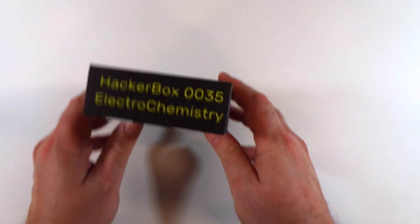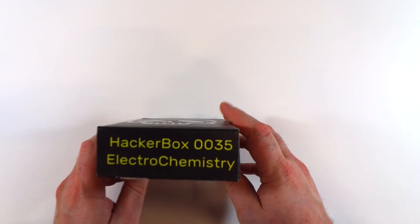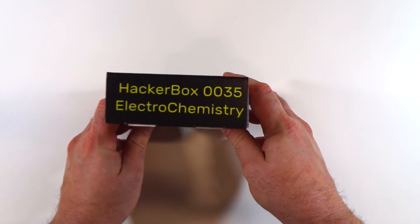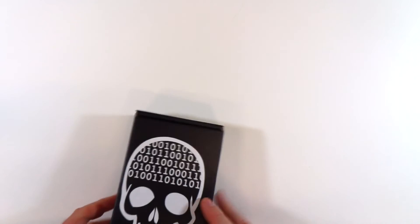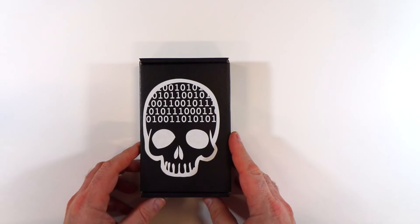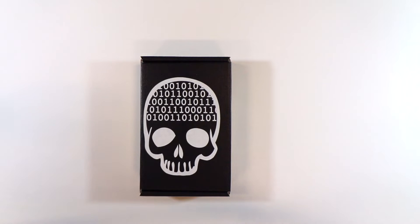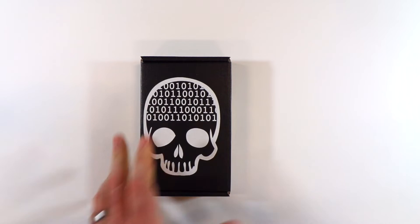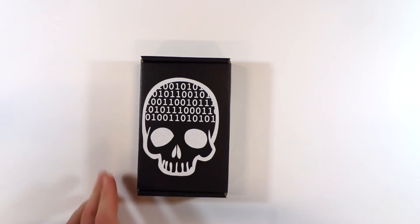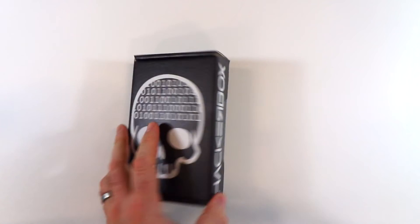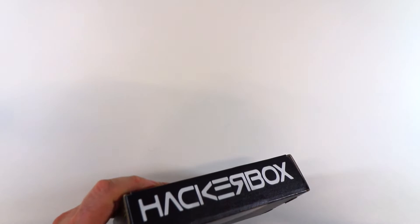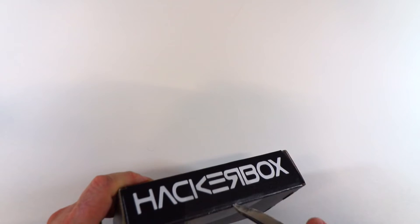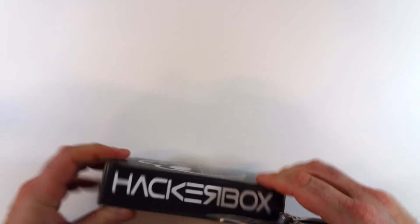Alrighty, so this month's box is HackerBox 0035 with the theme electrochemistry. And the things we're going to be looking at in this box are all electrochemical sensors and things related to sensing electrochemistry and similar physical properties of objects and solutions and things of that nature.